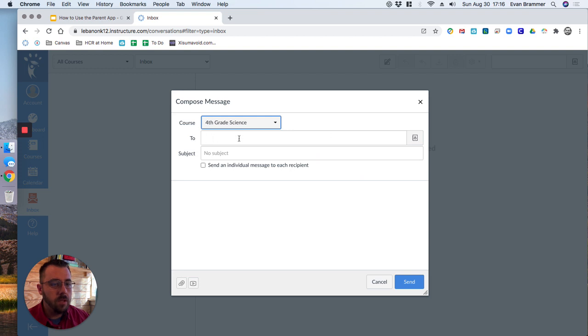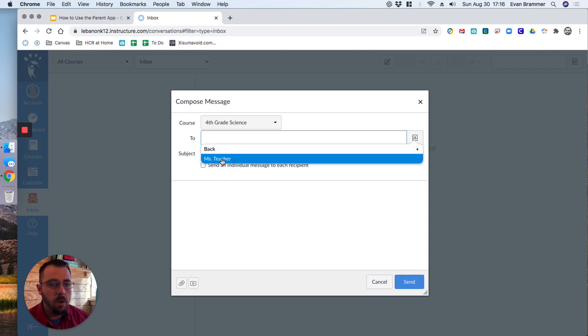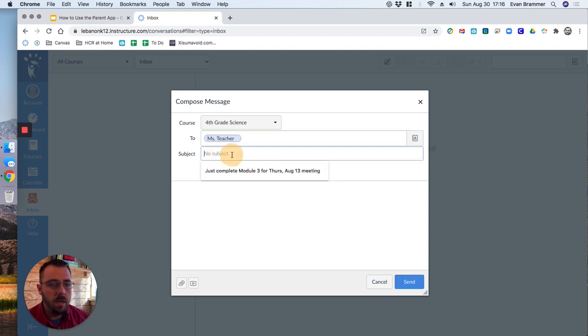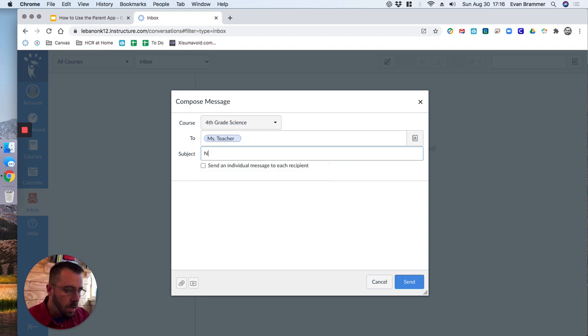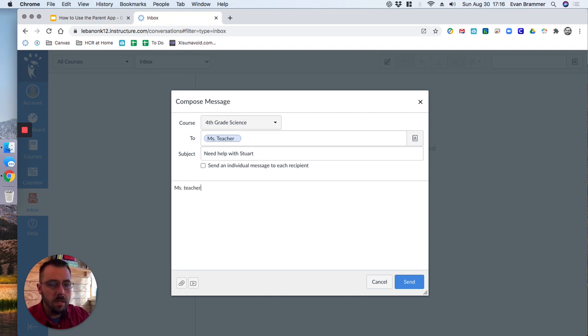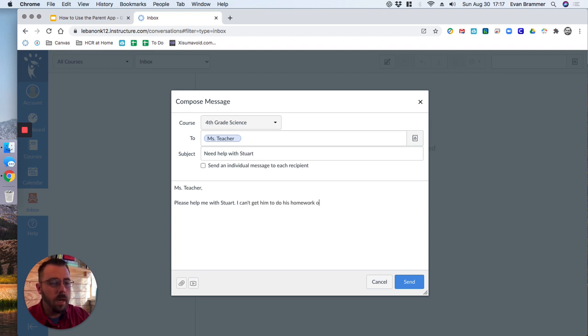And then right here in the to, we're going to click this address icon, and that's going to open up who we can message. So we're going to go ahead and click Miss teacher. We're going to put a subject in here, need help with Stuart. And we're going to say Miss teacher, please help me with Stuart. I can't get him to do his homework on time.